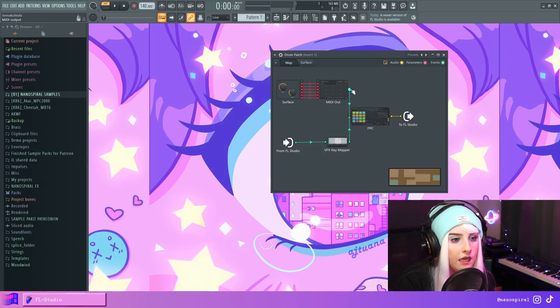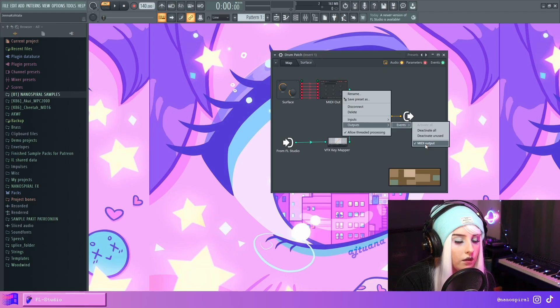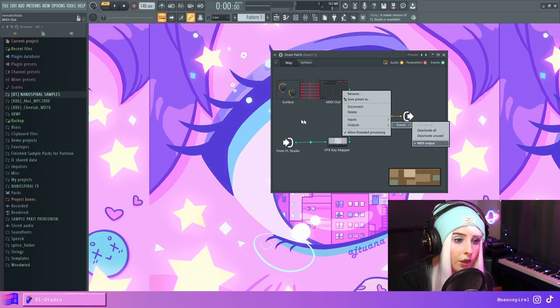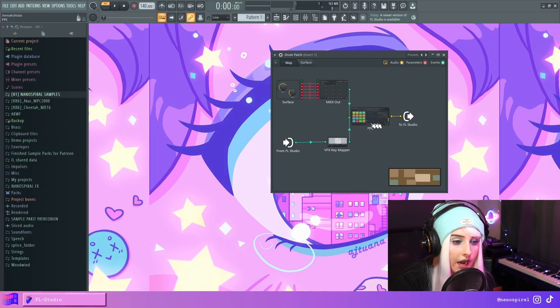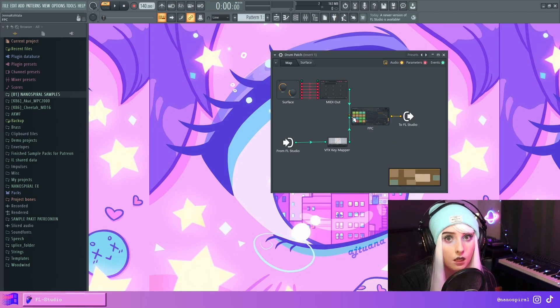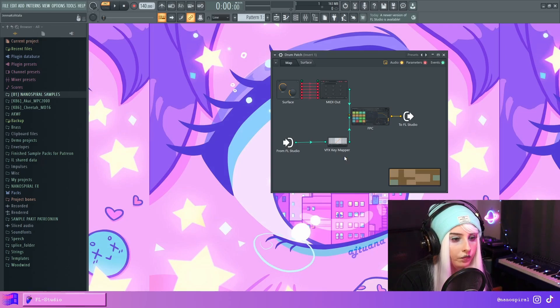And then from the MIDI out, you just enable the MIDI output and then connect that into the FPC MIDI input.